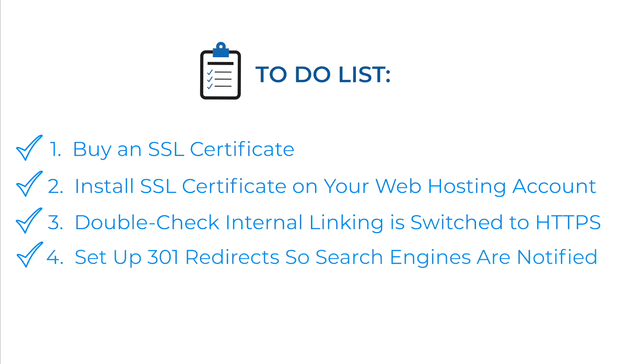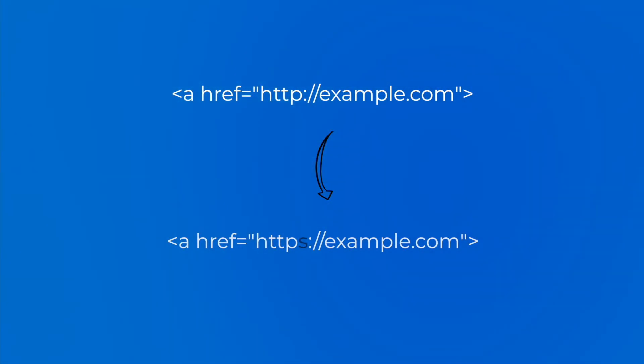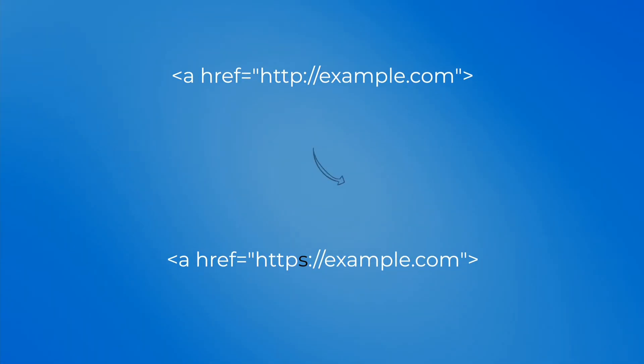Setup 301 redirects so search engines are notified. As soon as you're done, change the protocol from HTTP to HTTPS in href attribute of a tag.